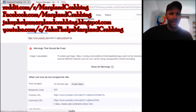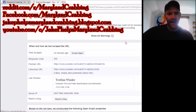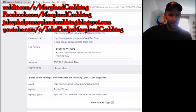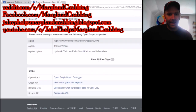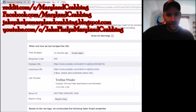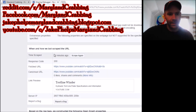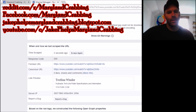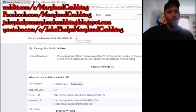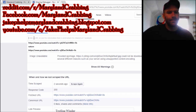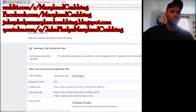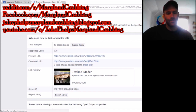What will happen is it will say Image Unavailable. When I go down, it's still showing it like that, so it didn't fix it. So what I need to do is click 'Show all warnings' and then 'Scrape again.' Give it a second and then check it — and then boom, it's fixed.